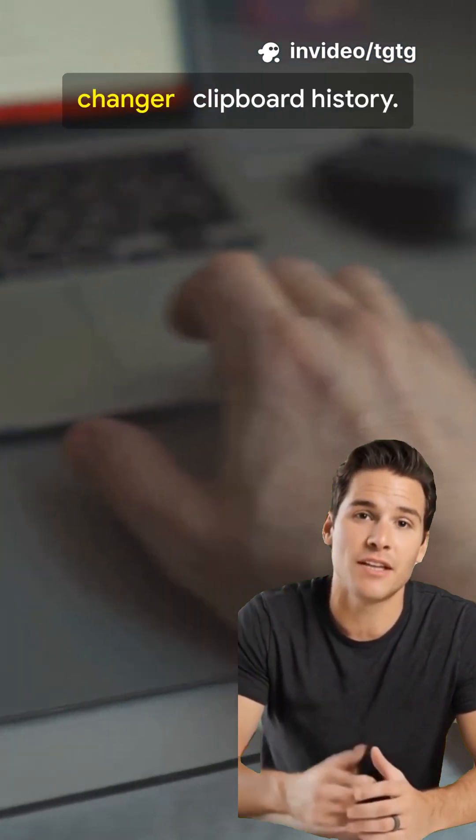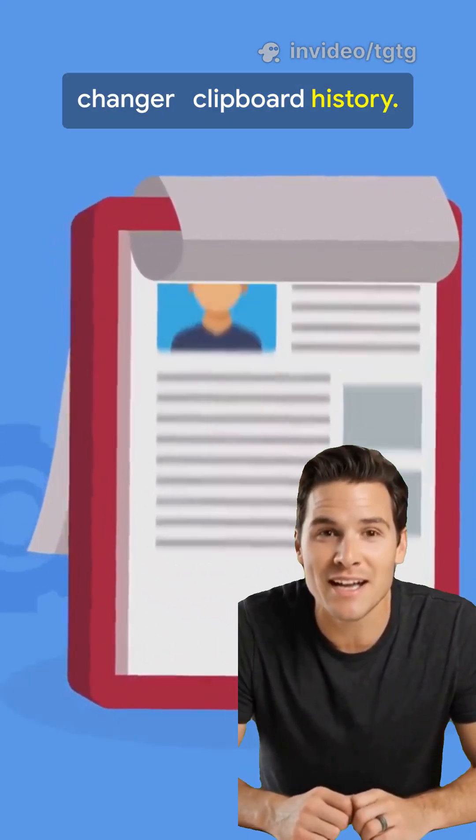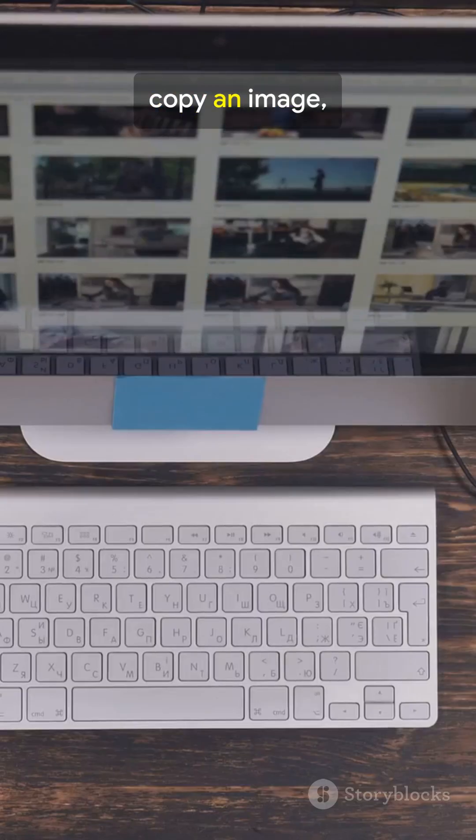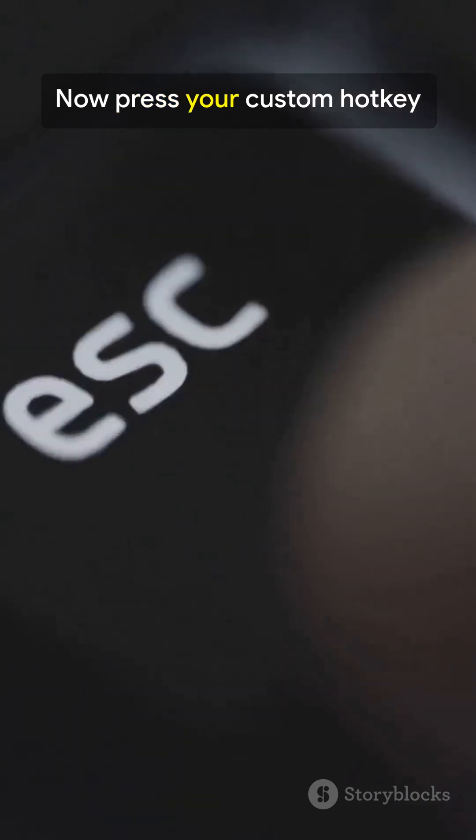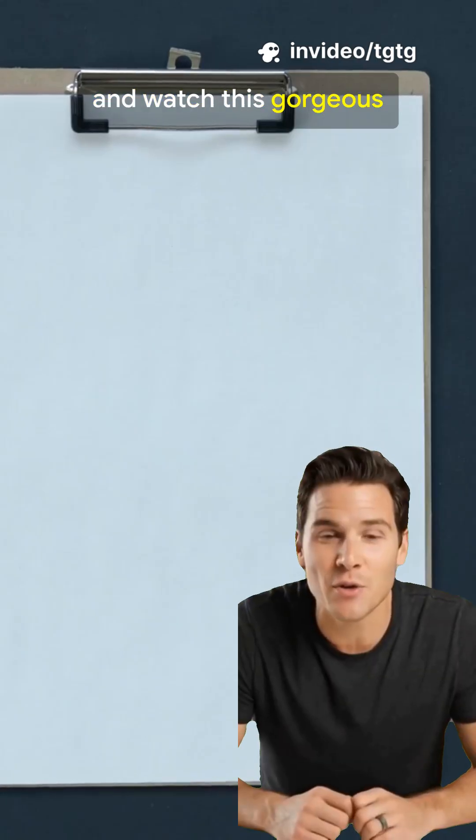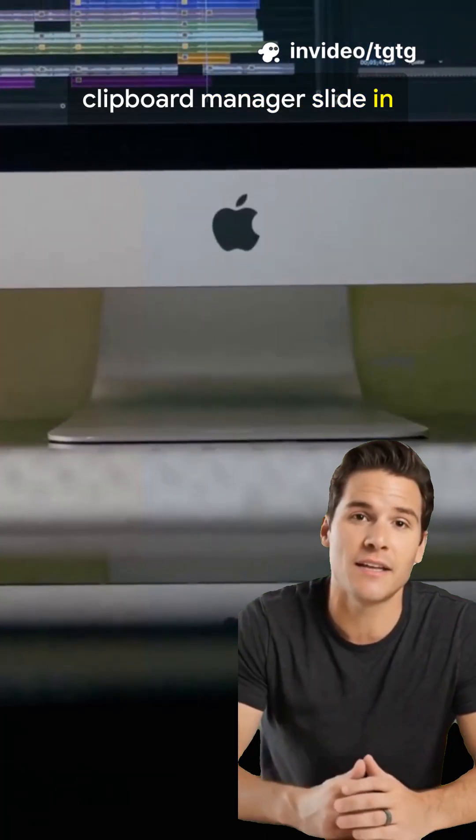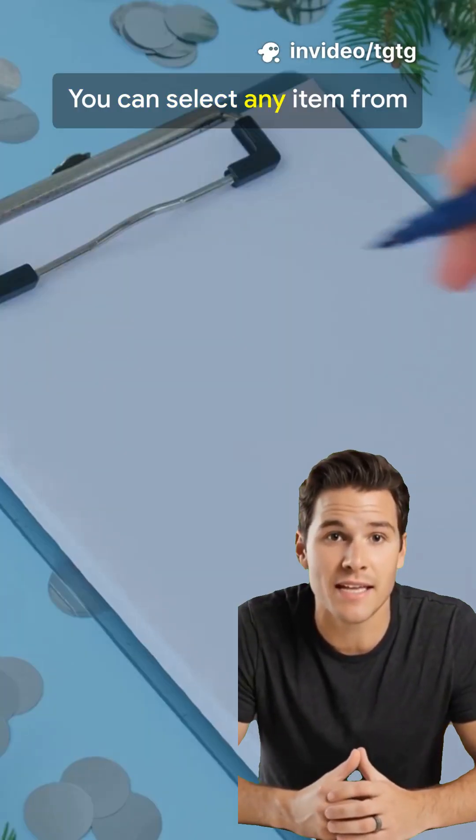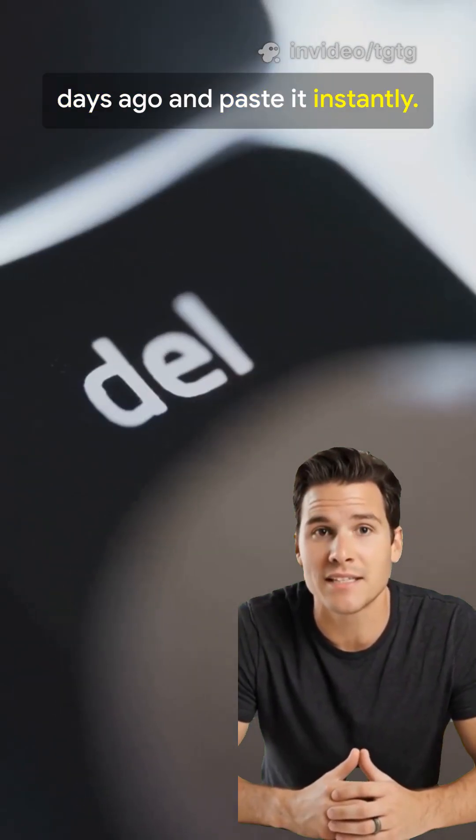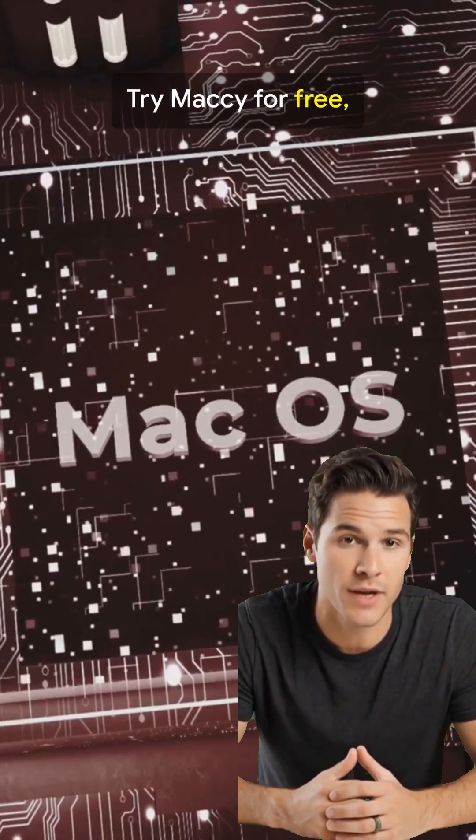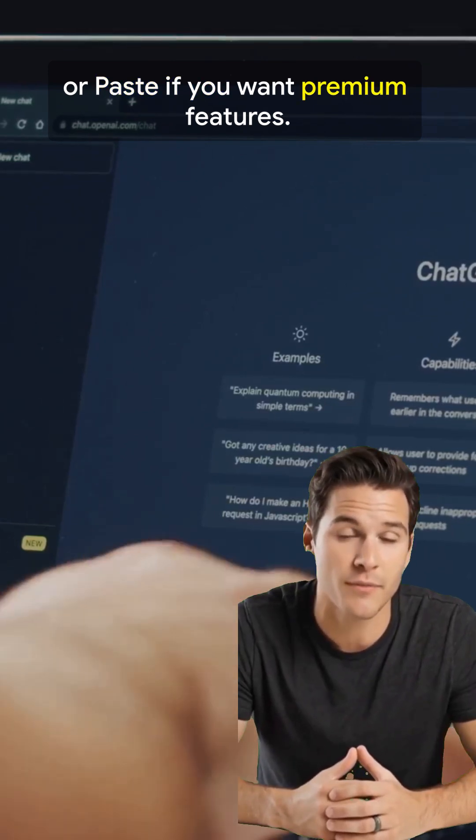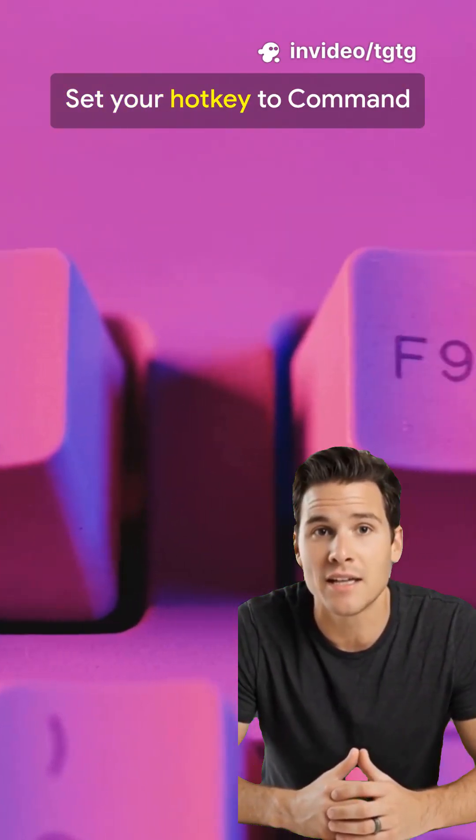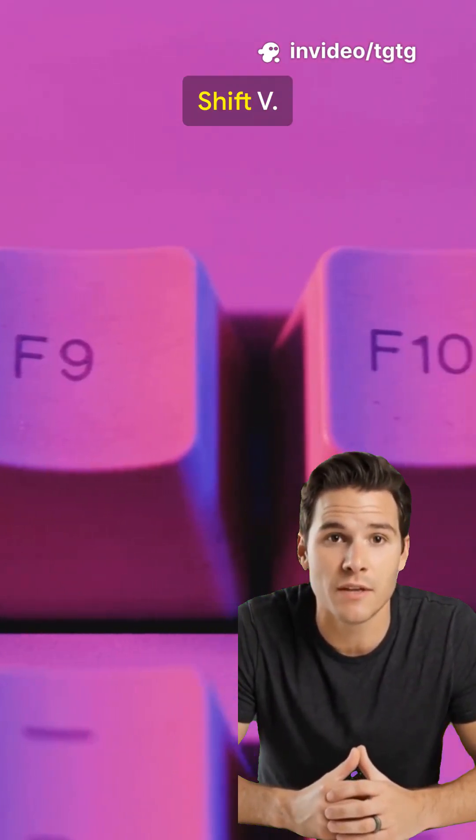Number three is a game changer: clipboard history. Copy text, copy an image, copy a link. Now press your custom hotkey and watch this gorgeous clipboard manager slide in from the side. You can select any item from days ago and paste it instantly. Try Maxi for free, or Paste if you want premium features. Set your hotkey to Command Shift V.